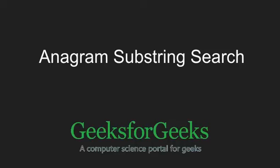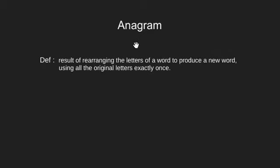Hello friends and welcome to GeeksforGeeks. In this video, we will be doing anagram substring search. So before we begin, let's break the title and try to understand what anagrams are.